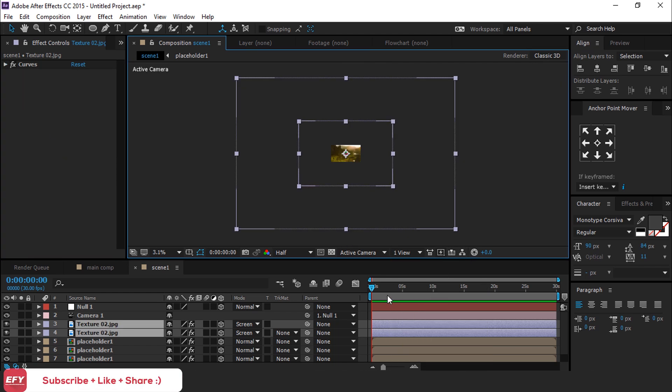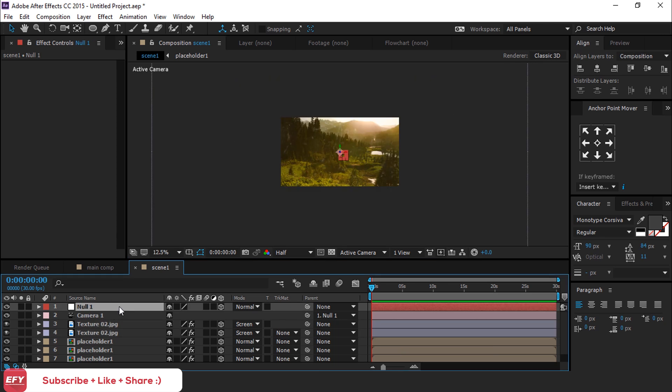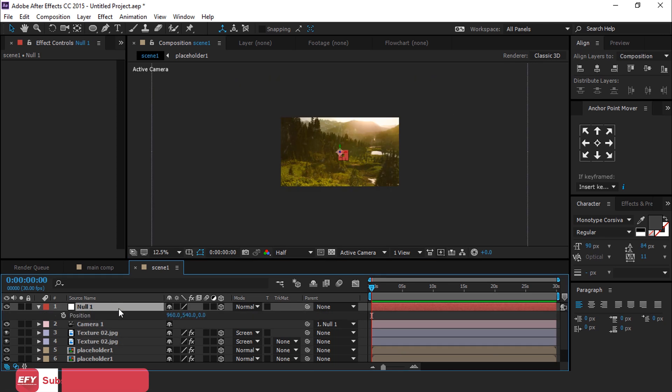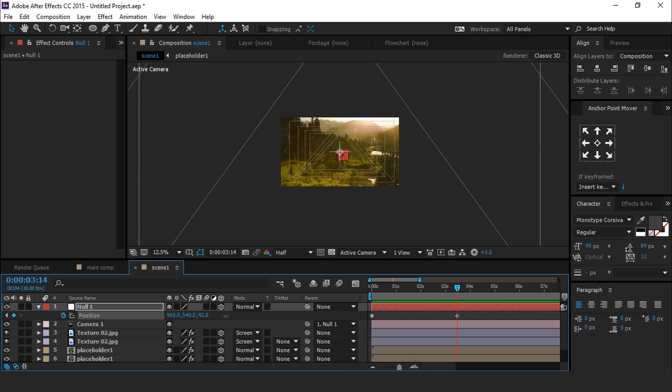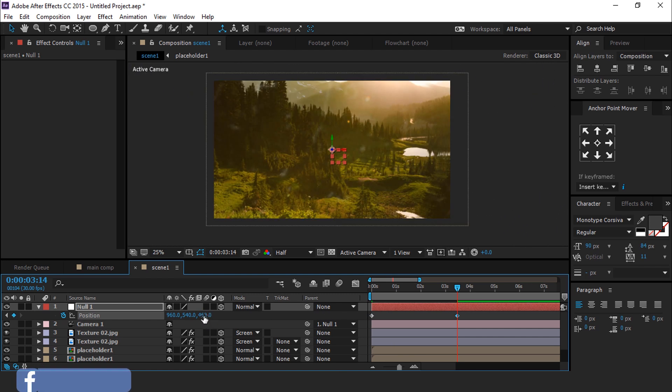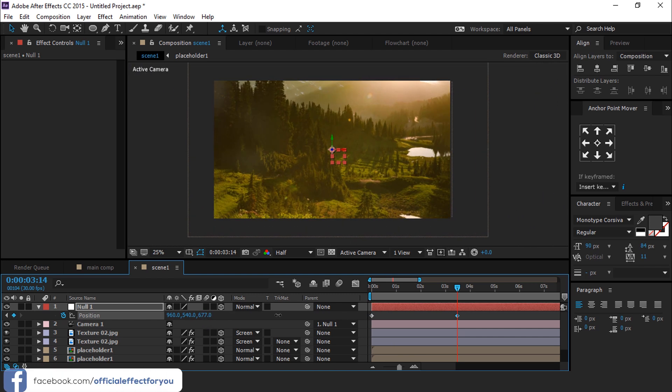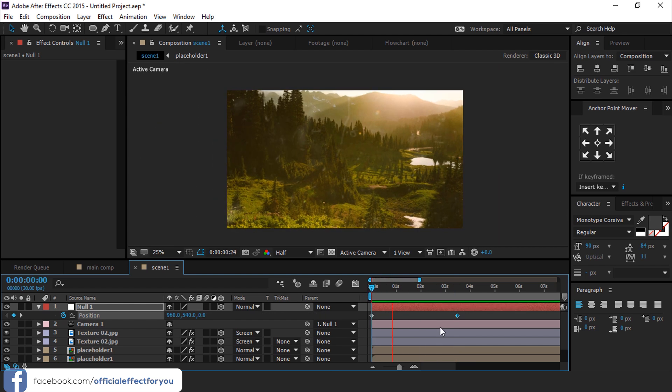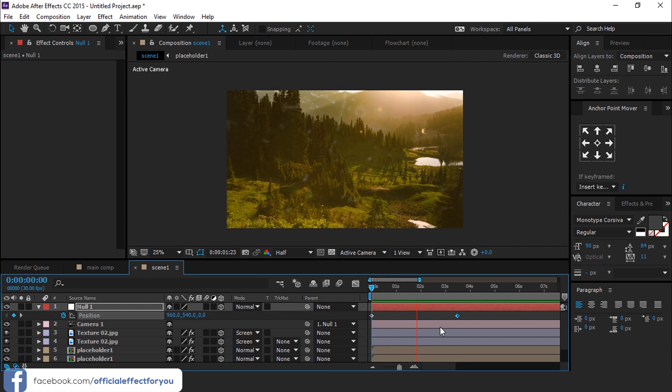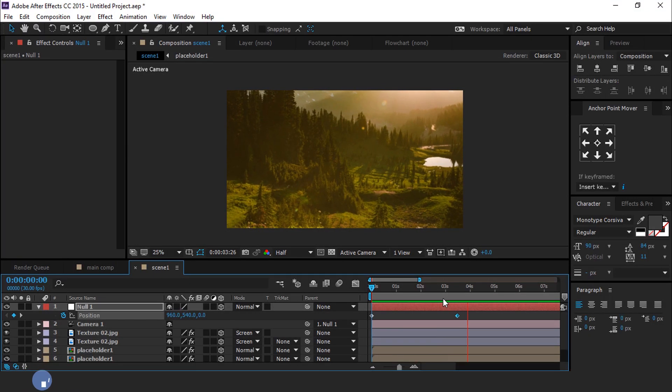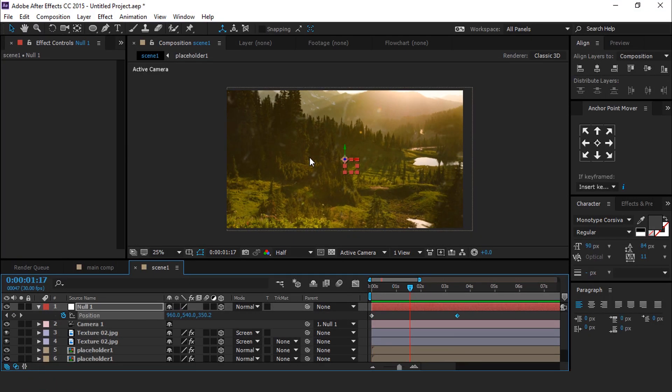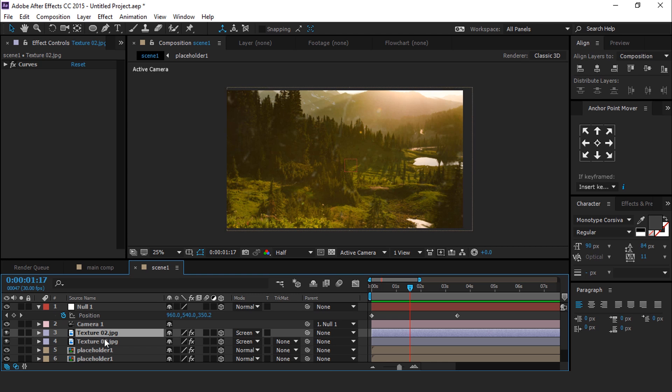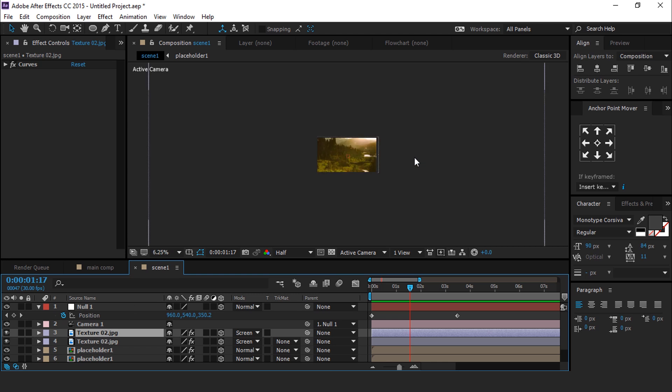Now we want to animate our camera. So select Null layer and hit P for Position and add a keyframe. Then go to 3 and a half seconds forward and move Z position closer to camera. Now select our top Texture layer and rotate it for a little bit of variation.